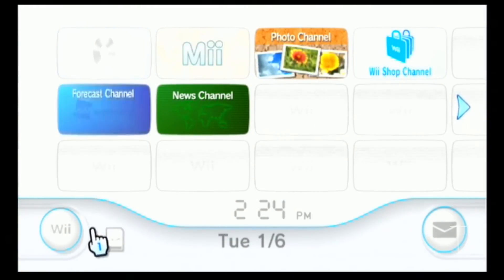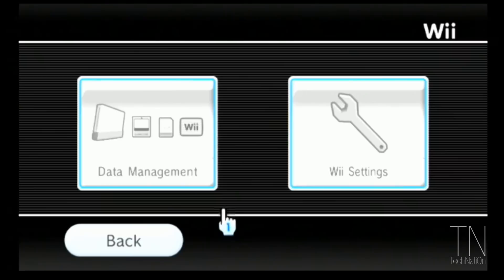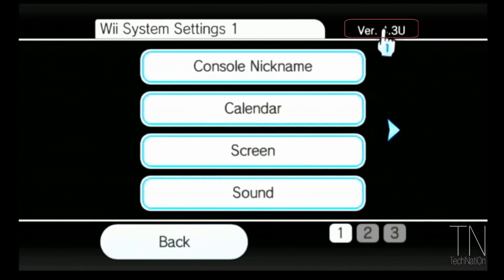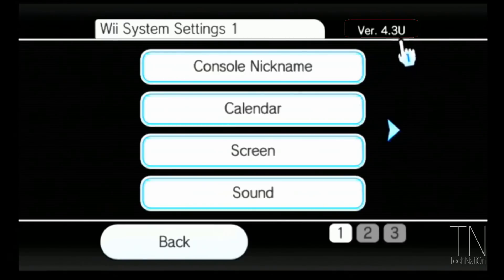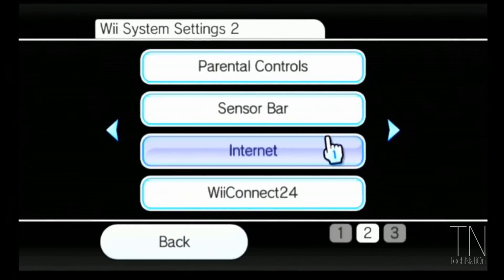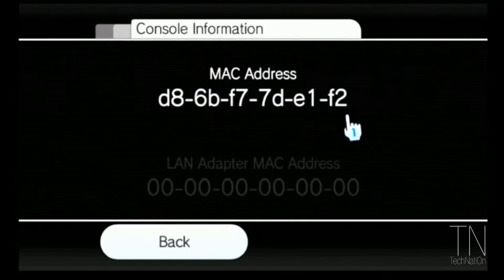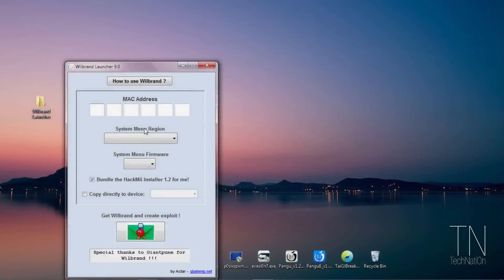Navigate into Wii Options and tap on Wii Settings. You're going to want to take note of your console version, which is in the upper right hand corner. Mine is version 4.3U — the U stands for America. Now we're going to navigate to the next page and tap on Internet, then tap on console information. That's where your MAC address is found. We're going to save this number and type it into the Wii Brand Launcher.